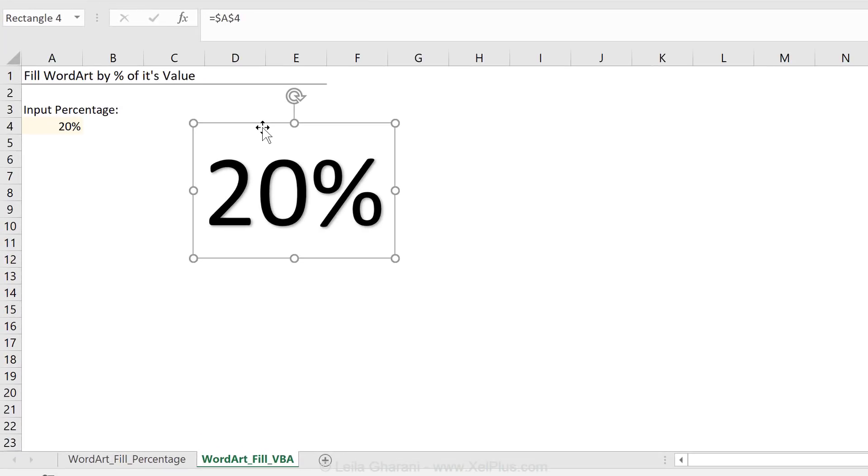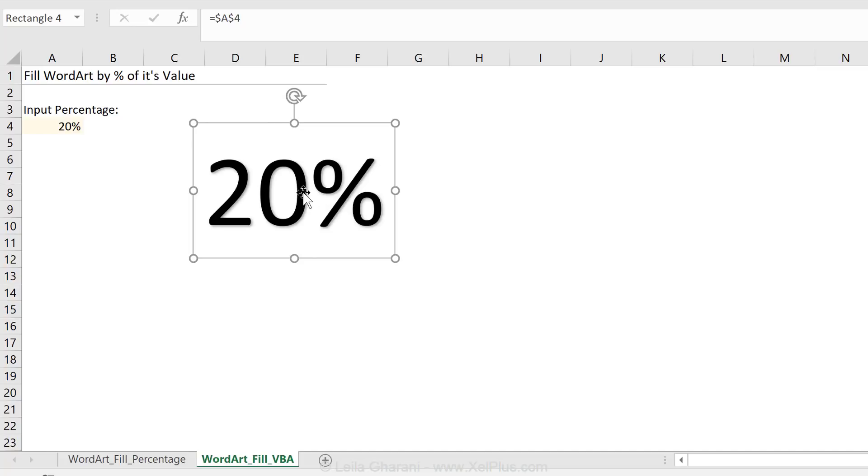When I saw this question on the Excel forum, I thought it's great for two reasons. One is that I hardly ever use WordArt in Excel, so I thought it's going to be fun trying to solve this. And two is that I thought this would make a good video to show you the methods that I use to find out the right VBA syntax for things that I don't use that often.